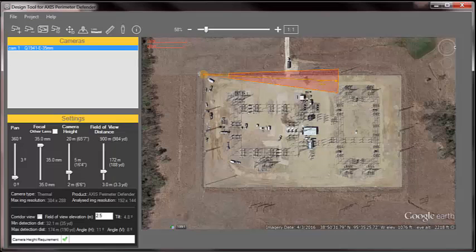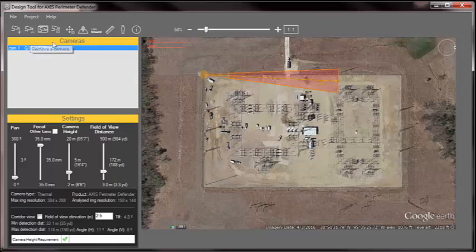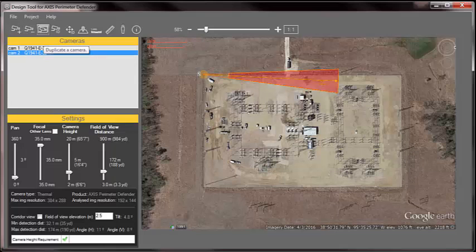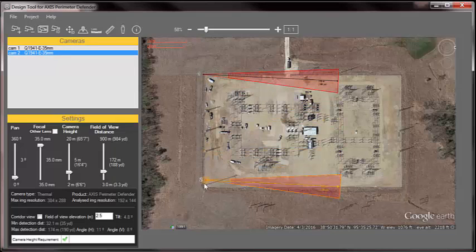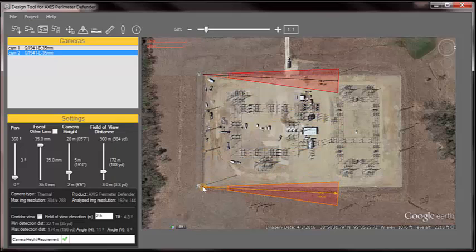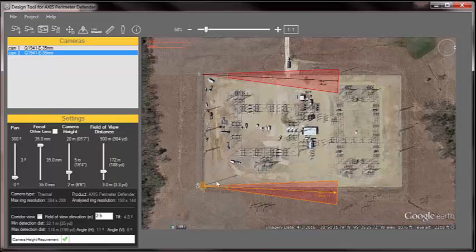I can add another camera again with that same button, or I can remove this camera, or I can copy that camera. So I'm going to duplicate it. Camera 2 shows up here in my list. I'm going to grab the 2 and drag it down and drop it on the drawing as well. And then I don't have to repeat everything again.